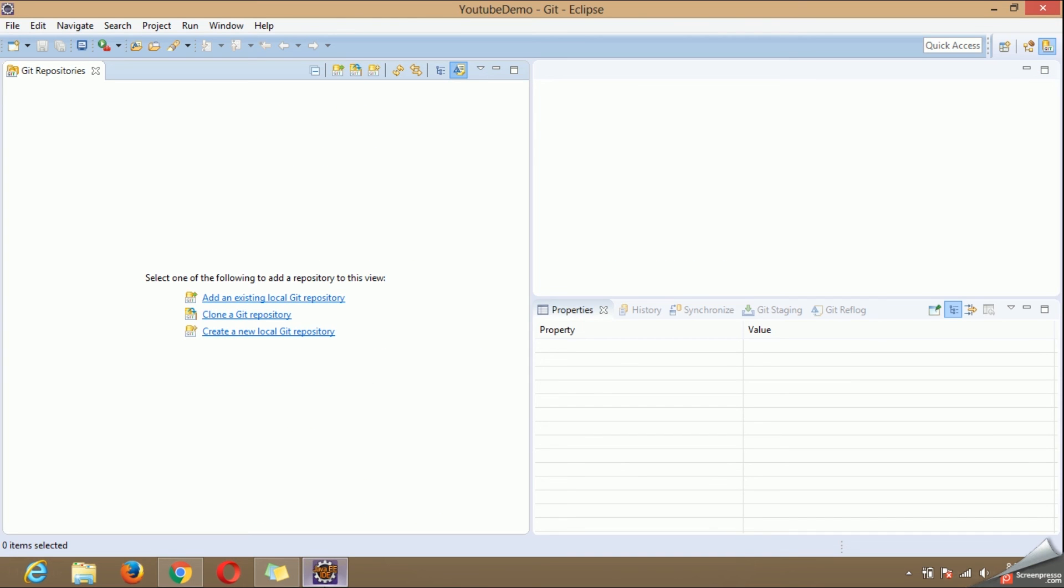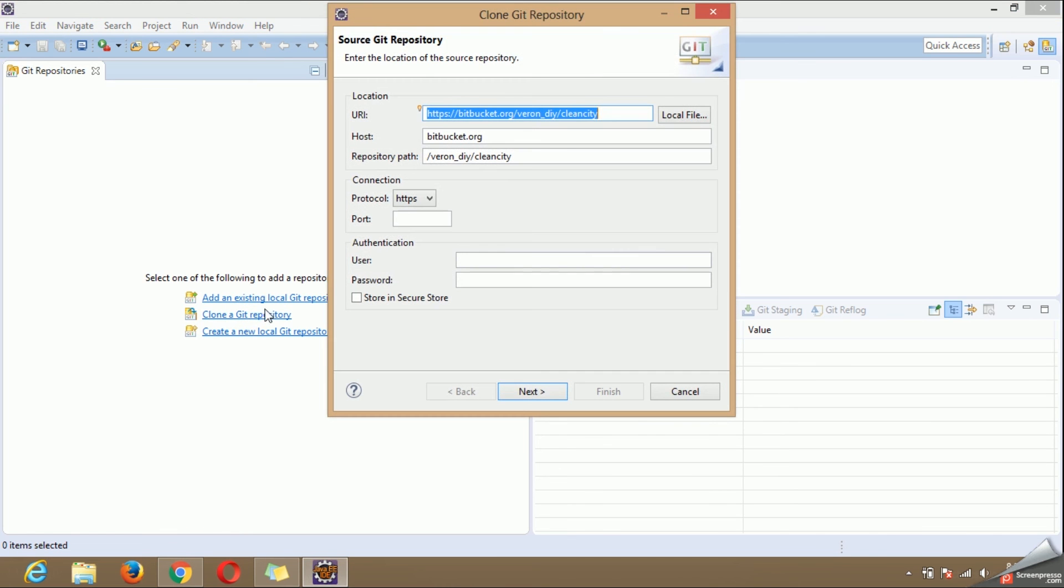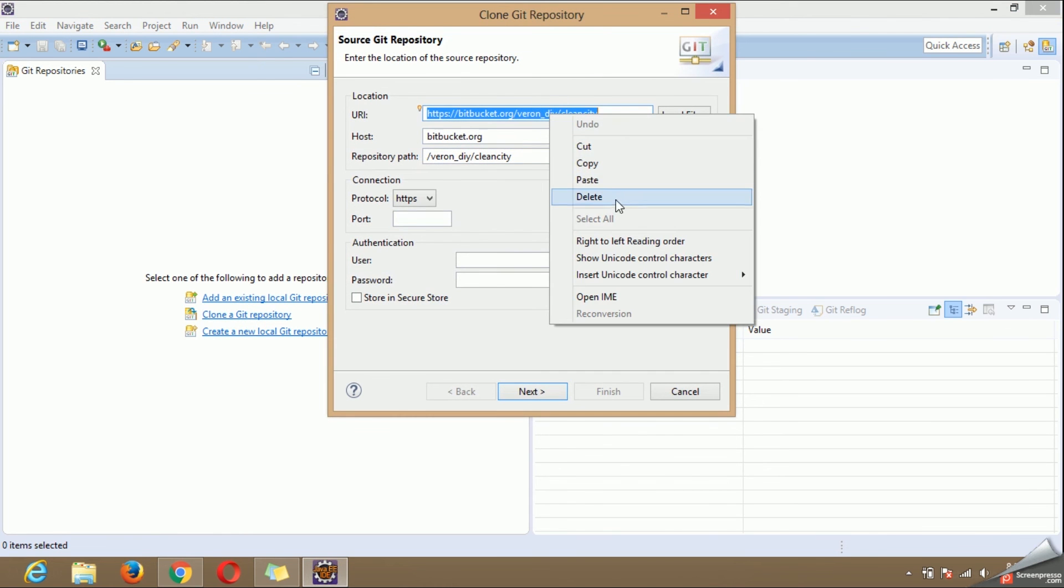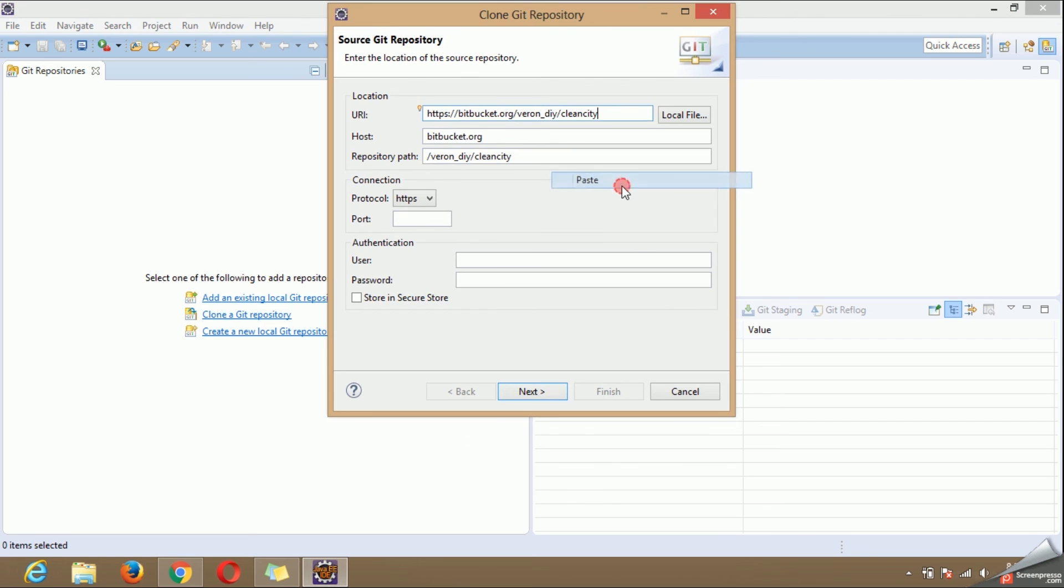Go back to Eclipse. Choose clone git repository. Paste the URL here and add .git at the end of the URL. Provide your username and password.